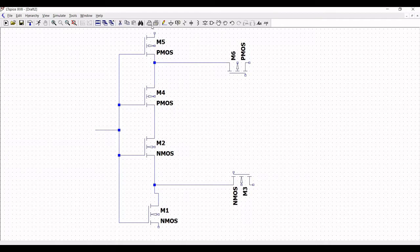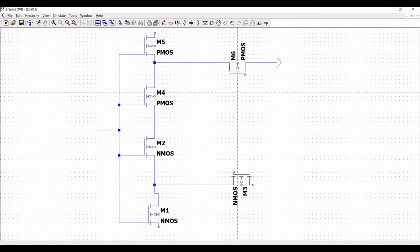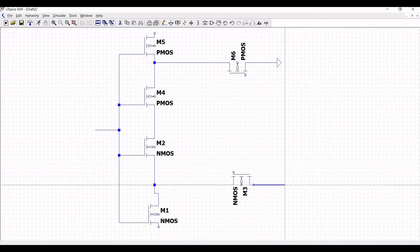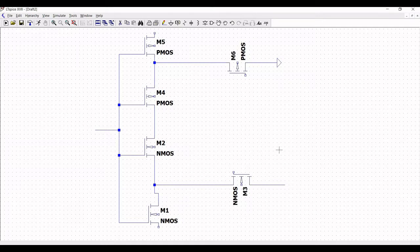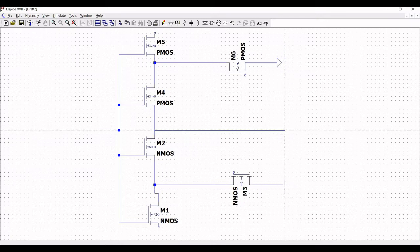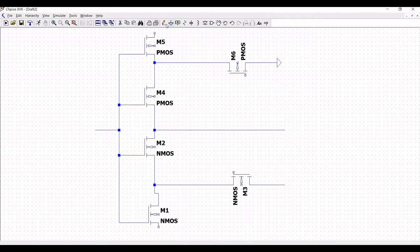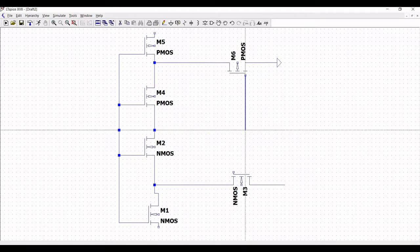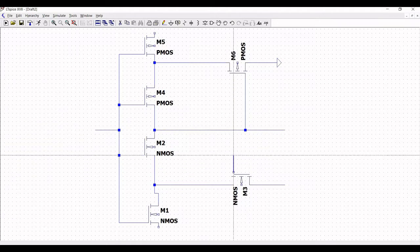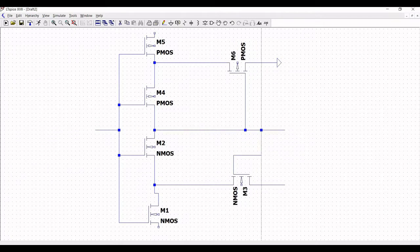Place the ground connections for transistor M6. Click on wire and connect transistor M6 to ground. Click on wire and extend the wire between transistor M4 and transistor M2. Connect the gate of transistor M6 and the gate of transistor M3 to this extended wire.